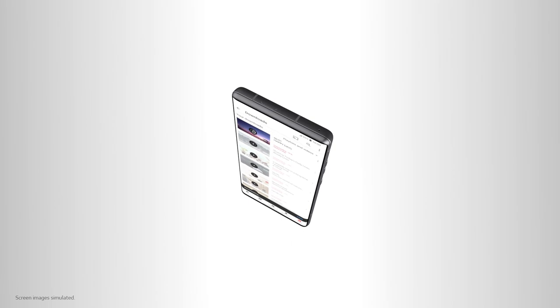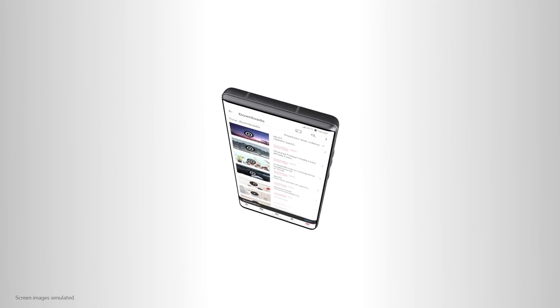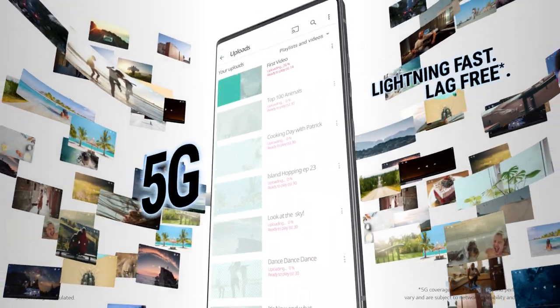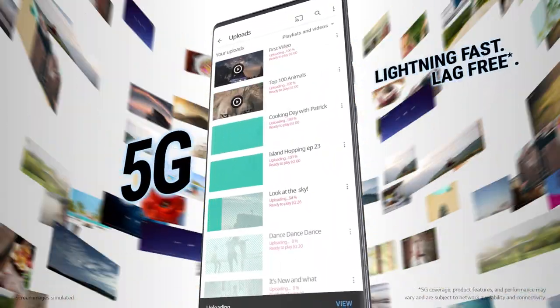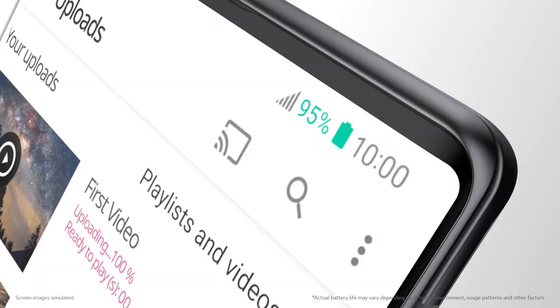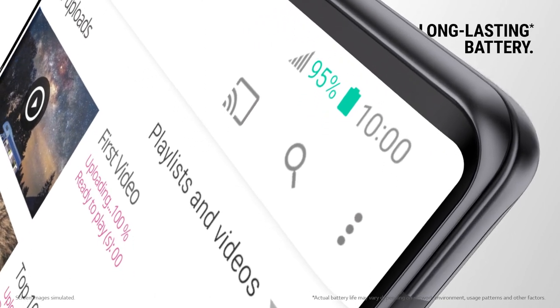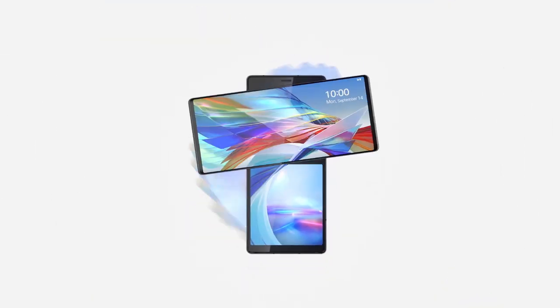With all these great features, you don't want your data speed lagging behind. That's why the Wing is 5G enabled and it's got enough battery power to last you all day.